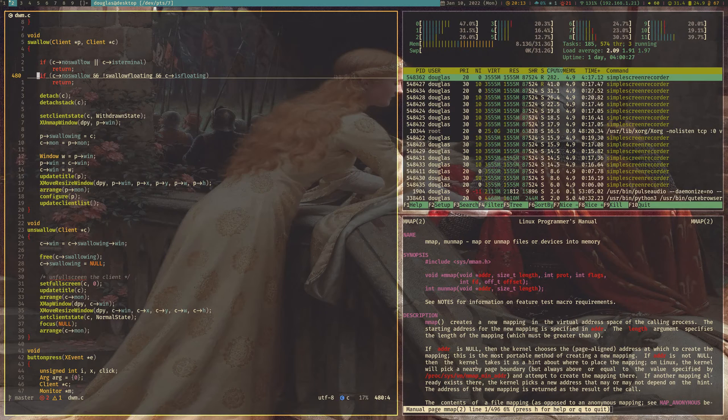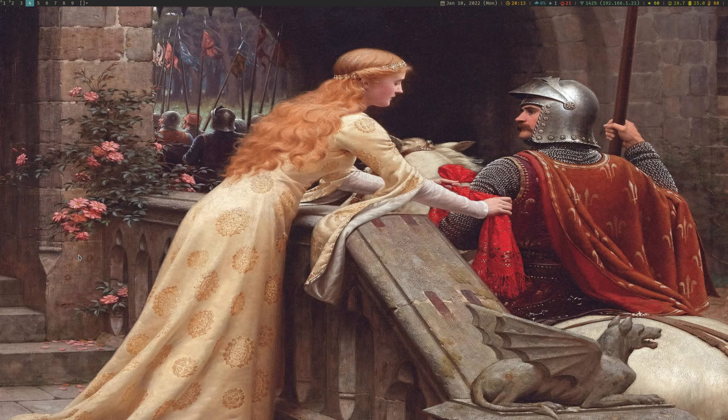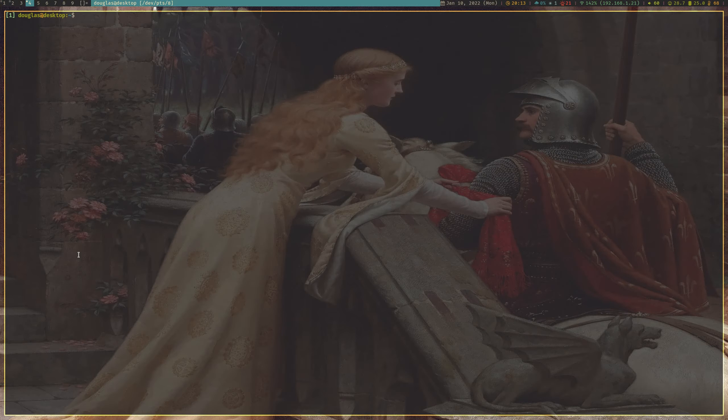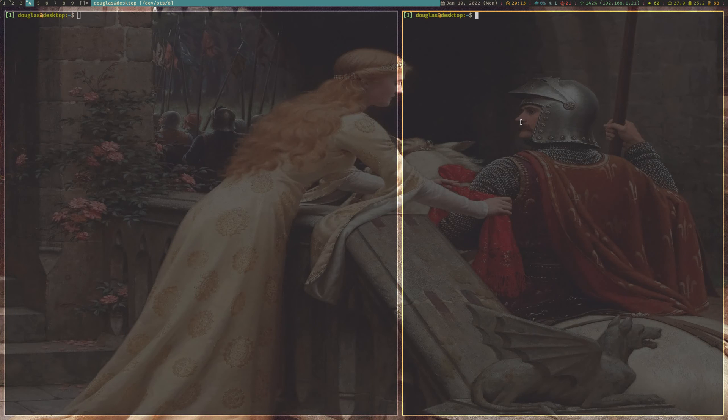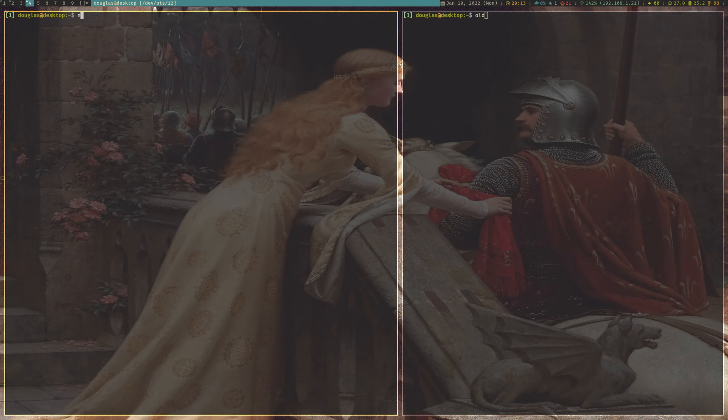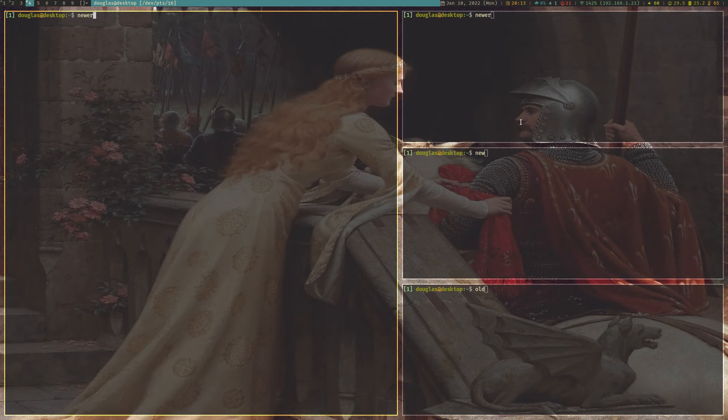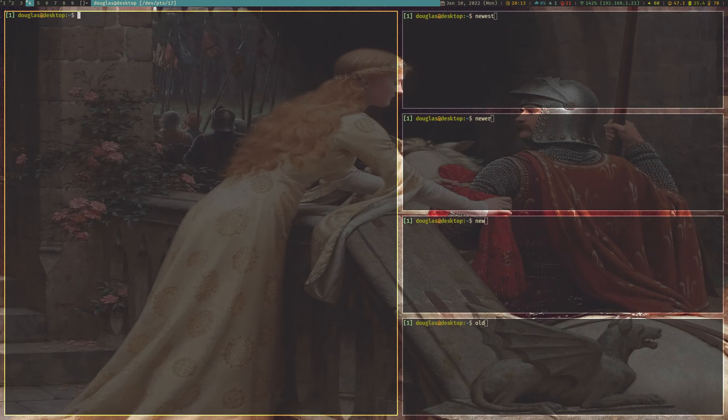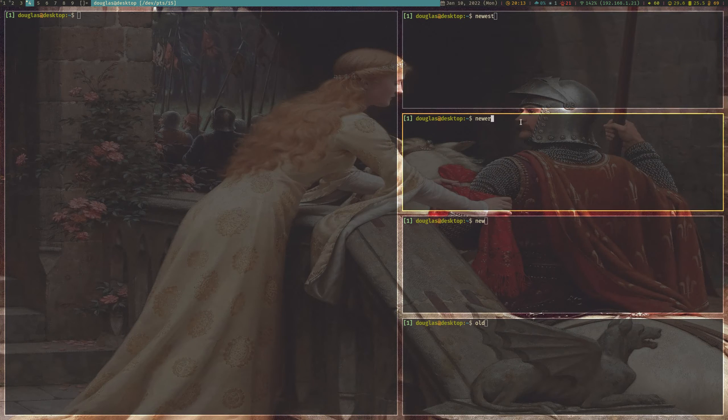It's actually based on a stack. So, what happens is, if I pop over here and do a new tag, as you start spawning windows in a tag, they get pushed on top of the stack. So, this is the old window, this is the new window, and this is the newer window. So, as you can see, they keep just stacking up like this. And you can use J and K to navigate up and down the stack.